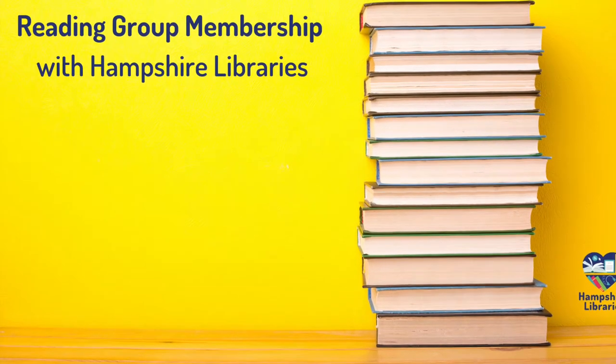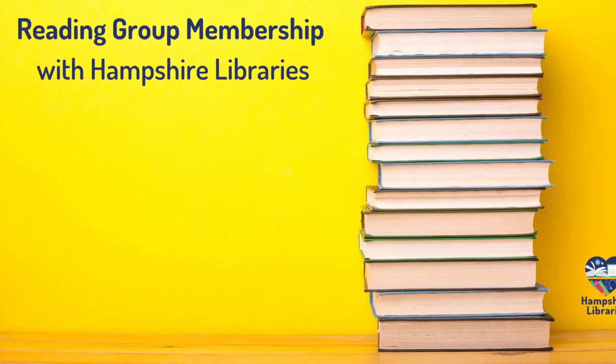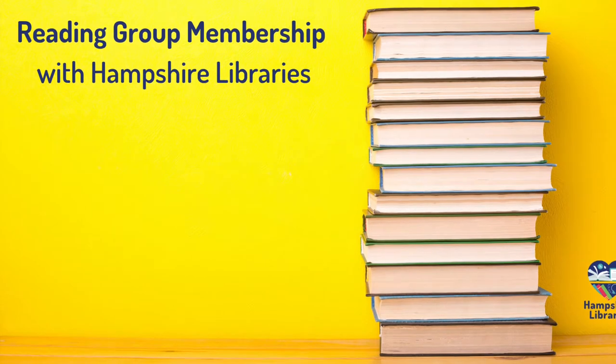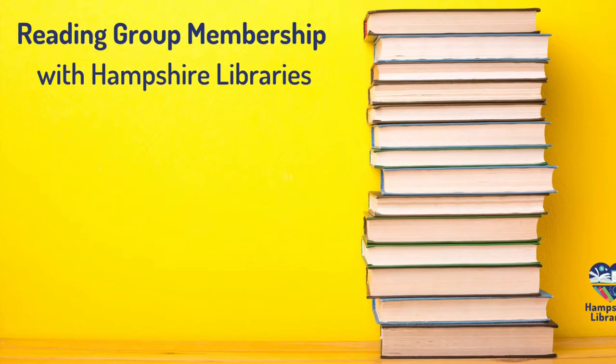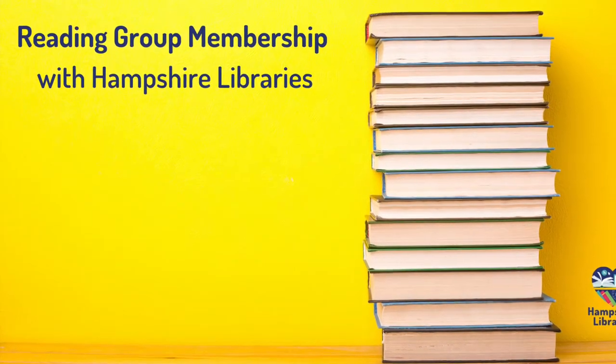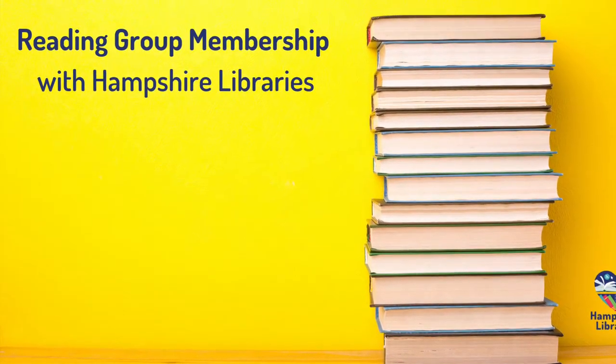Did you know with Hampshire Libraries you can sign up for a reading group membership? This gives you access to over 1,700 reading sets. Join today at your local library for just £40 for a year.